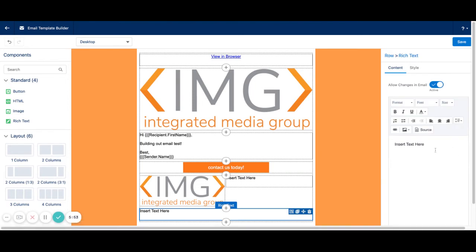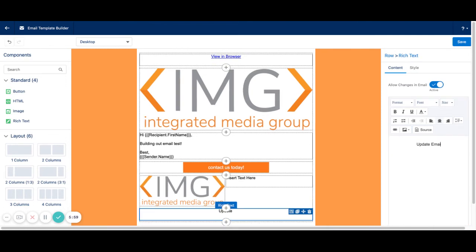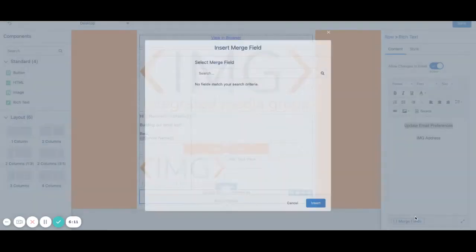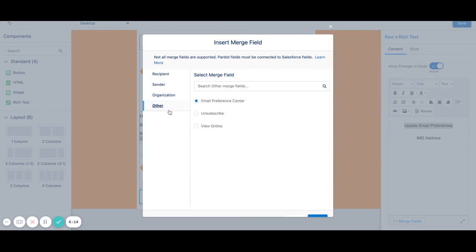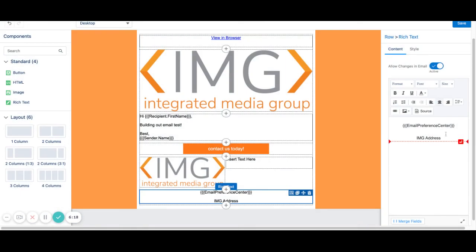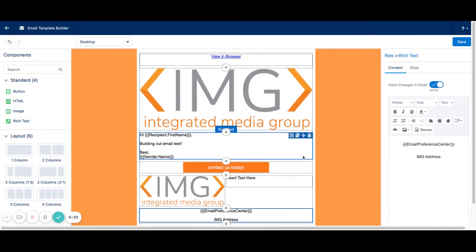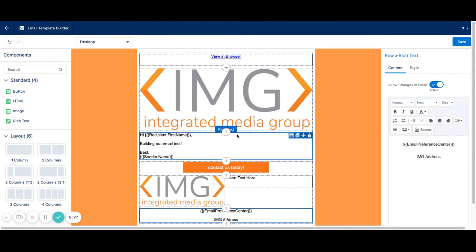And let's say this is our footer. We want to give them the option to update their email preferences. I can put in the IMG physical location address. And again, kind of following suit, we want to update the email preferences and do other email preference center. We can link the text as well for the sake of this example. I'm just going to keep moving, but you would just continue along and build out your email.